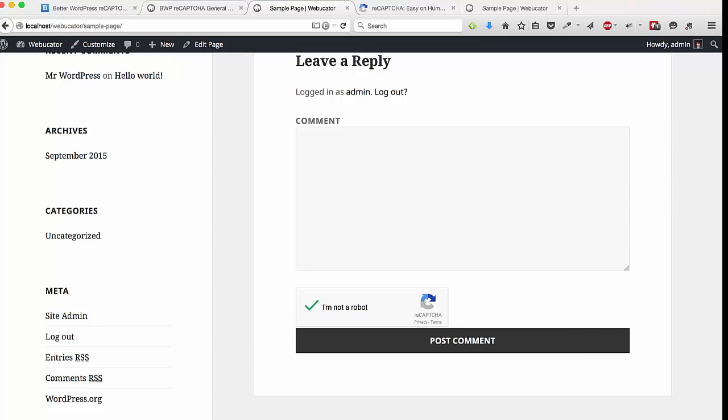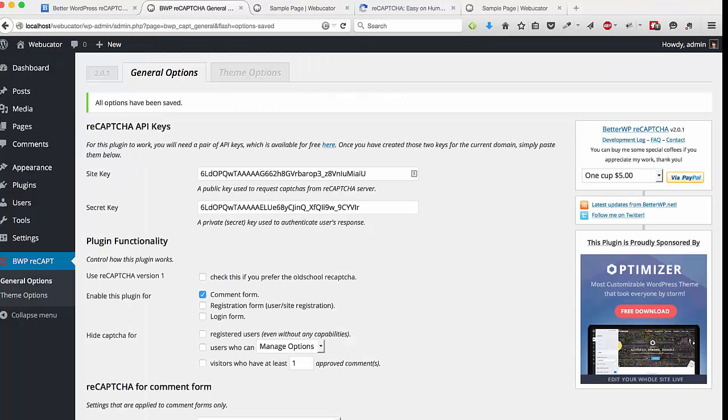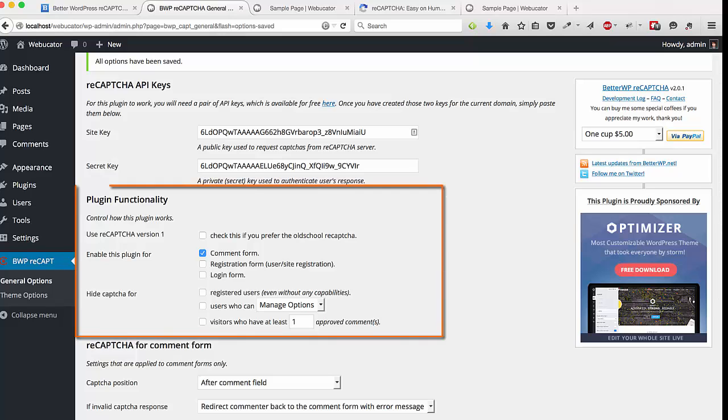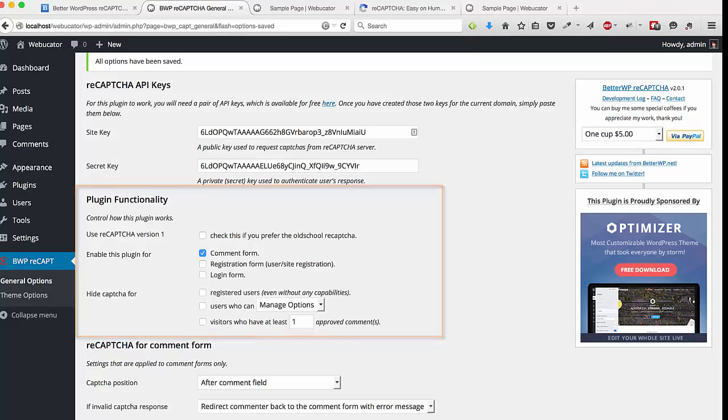Now there are a few more settings that go along with the Better WordPress reCAPTCHA plugin. The first setting box is the plugin functionality. This is where you can switch to an earlier version of the reCAPTCHA if you want to change the way that it looks. You can change how the plugin is enabled if you want to do it on a contact or comment form, a registration form, or a login form, or a combination of the three. And you can also set how to hide the CAPTCHA for different users and visitors.